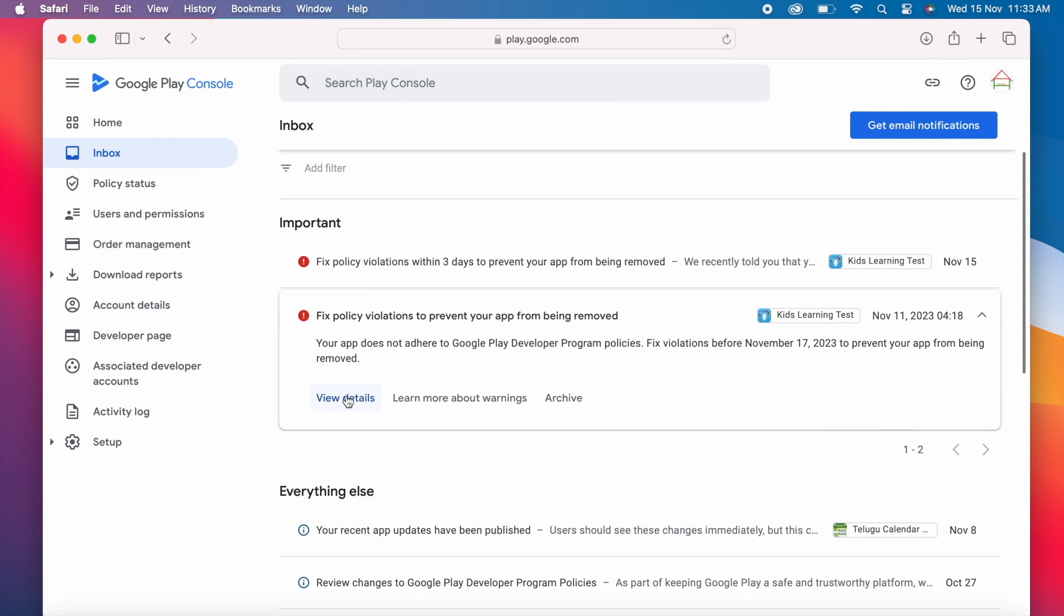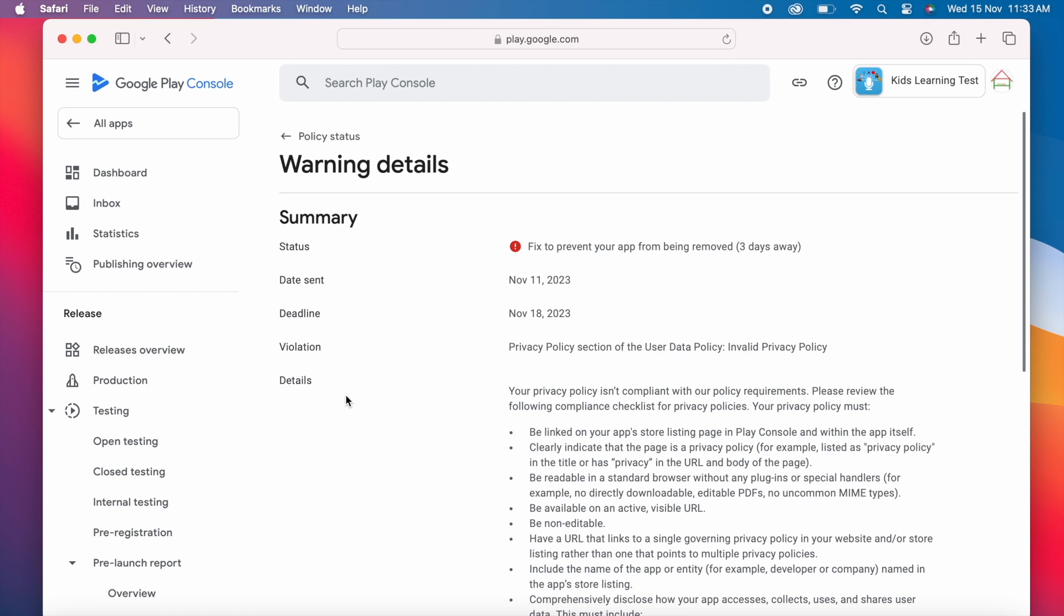Let's click on the view details. This is the summary of the warning. Fix to prevent your app from being removed. Deadline is November 18, 2023. And the violation is invalid privacy policy.